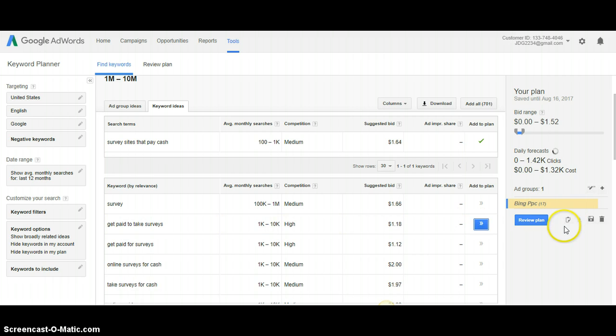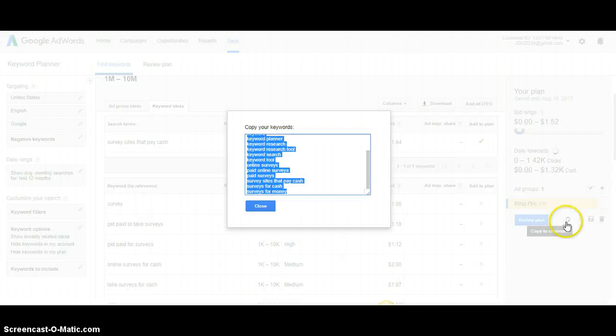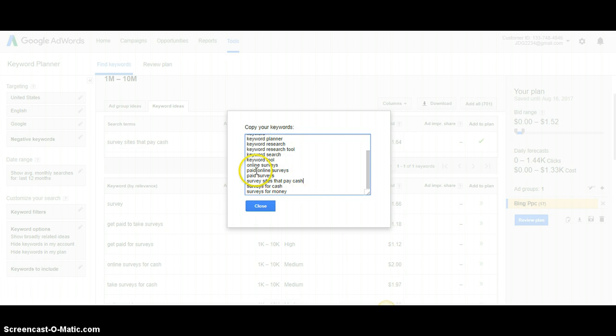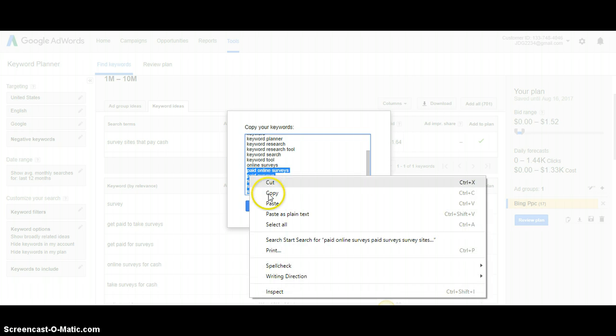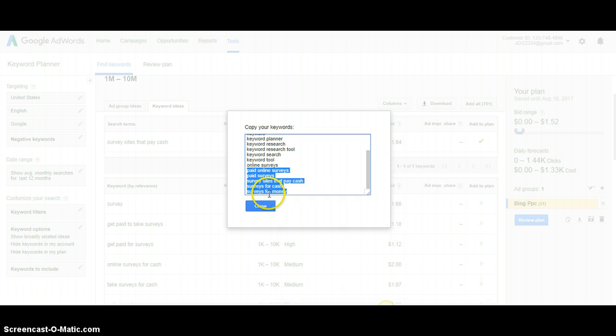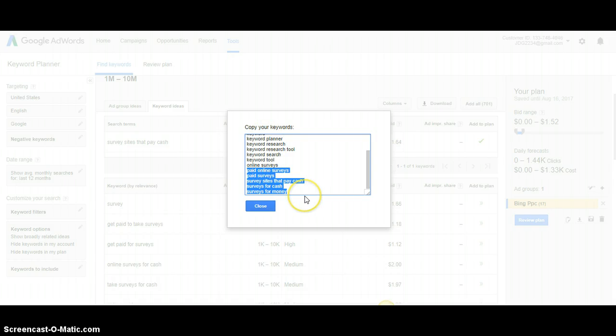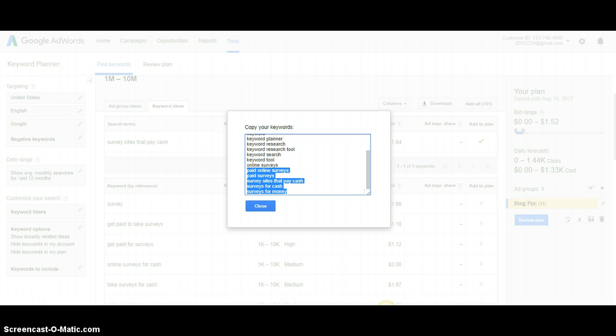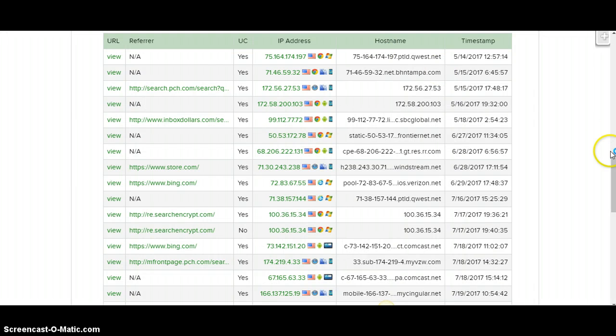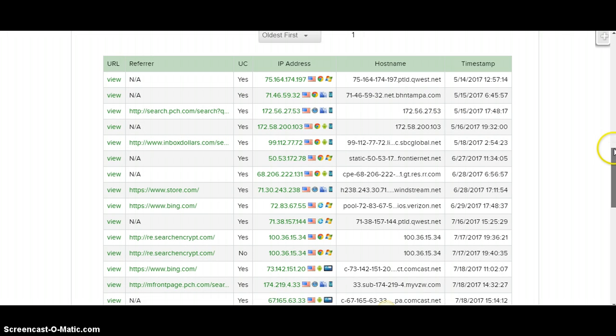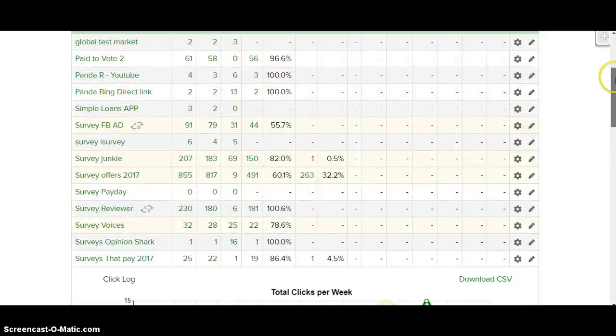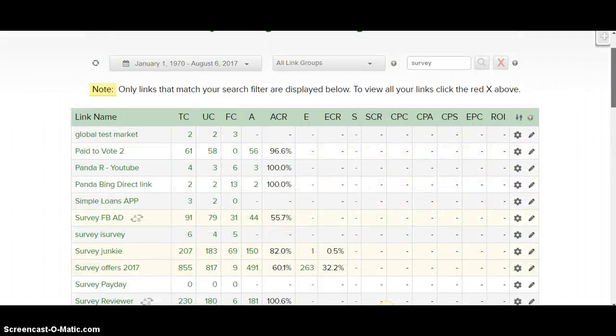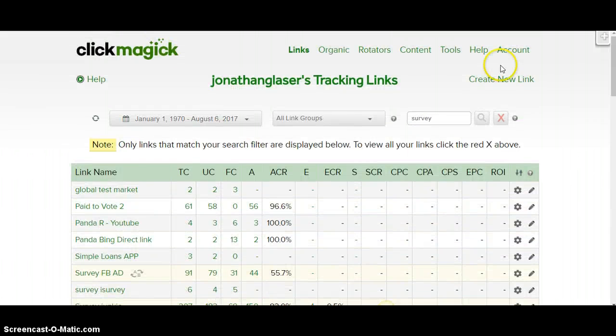And then what you're going to do is you're going to come over here. And then you're just going to simply highlight it, copy it. And then that's what you're going to use for your Bing ads that you're going to set up. So that'll be up here.